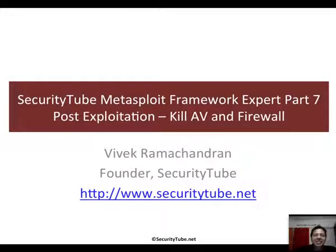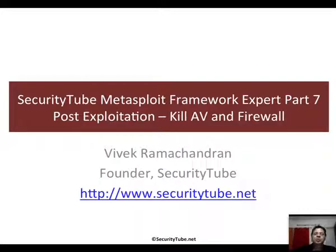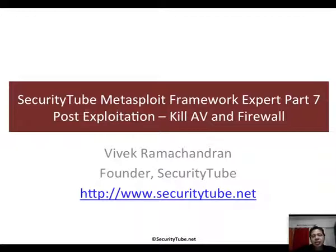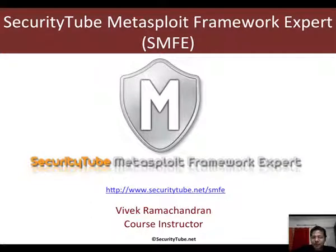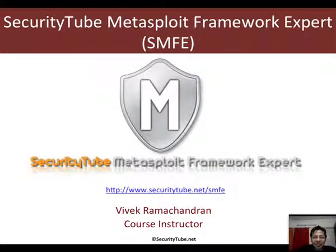Hello all, welcome to part 7 of the SecurityTube Metasploit Framework Expert course and certification. In this video we will look at how in the post-exploitation phase we will kill the AV and disable firewall, clear the event logs, and a bunch of other interesting things.